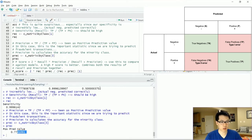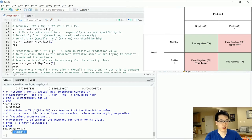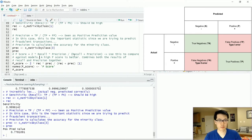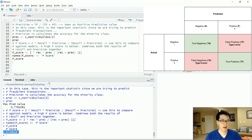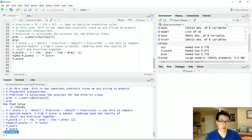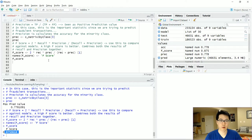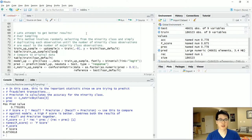Precision is also important: it's true positives divided by true positives plus false positives, and it's relatively low here. The most important score is the F1 score, which combines recall and precision using the harmonic mean. We can use the F1 score to compare models — whichever model has the F1 score closest to 1 is generally the model we want to use.